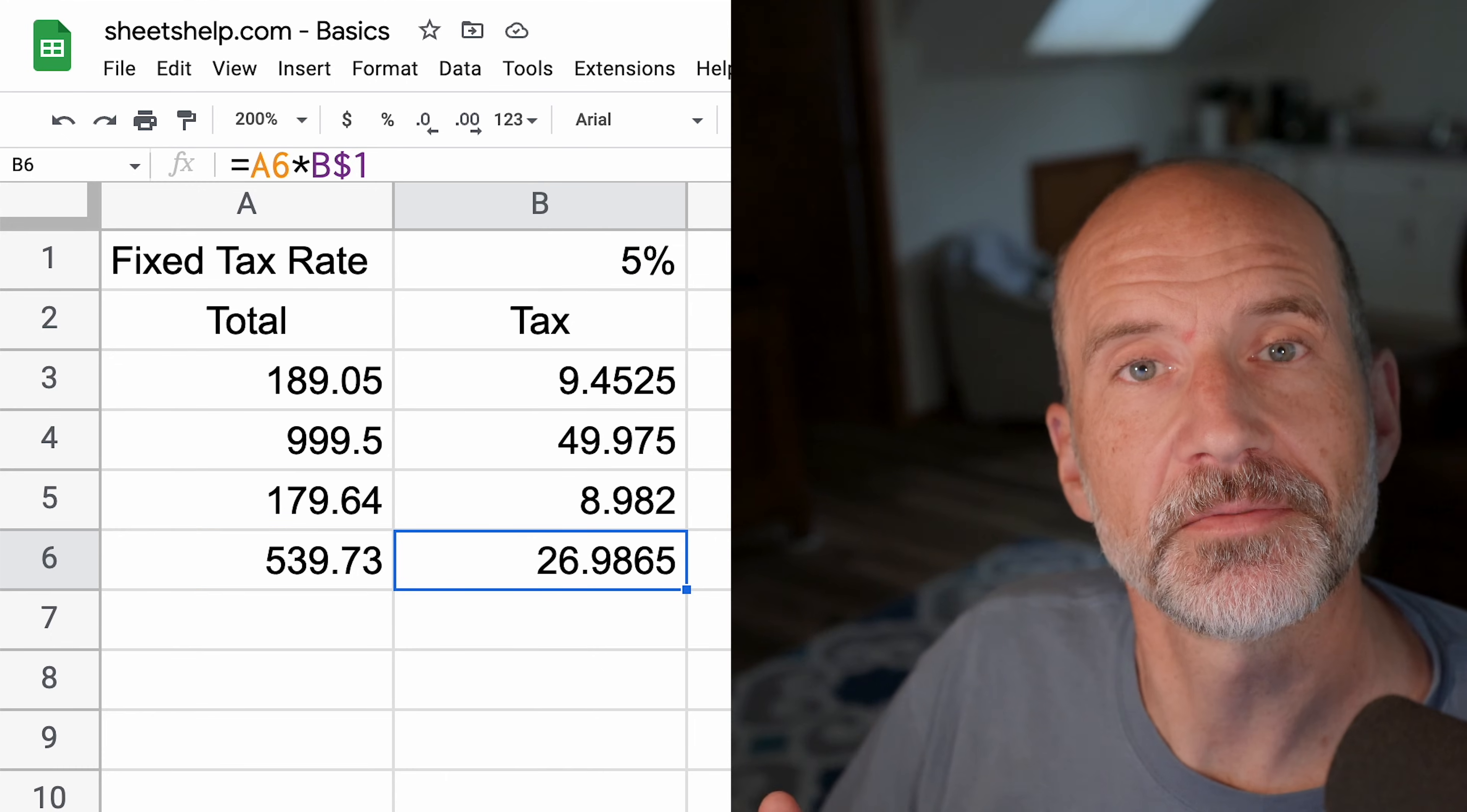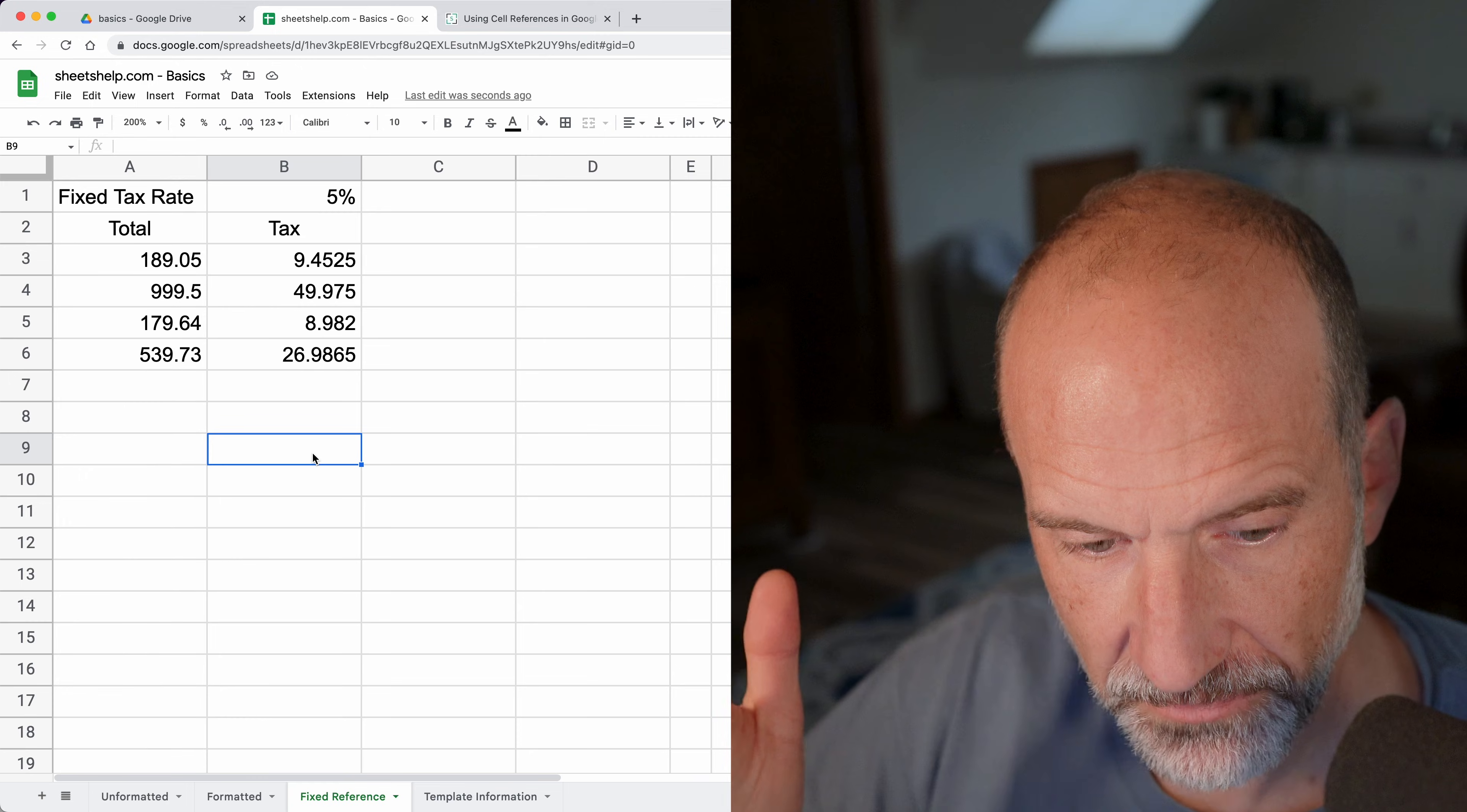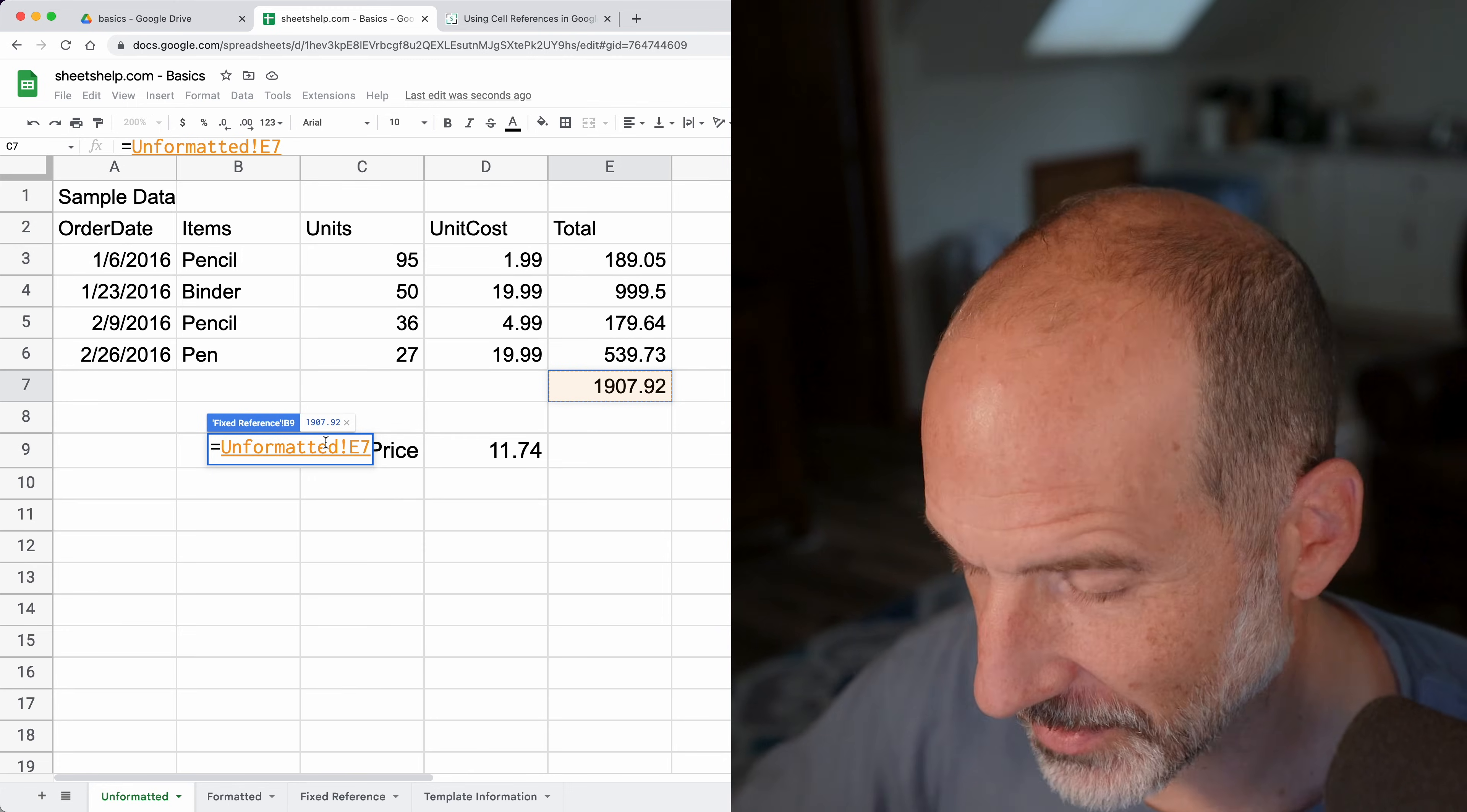The third type of cell reference is that you may want to pull in something from another sheet. In this case, we have four sheets in this file. You can call them a worksheet, a sheet, or a tab. Let's say we want to pull in something from the unformatted worksheet. The easiest way is to hit an equal sign, then come over with your mouse, go to unformatted, and pull in E7. Just click on E7 and it's already building the formula.